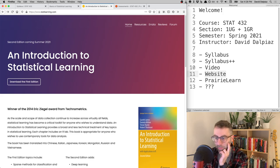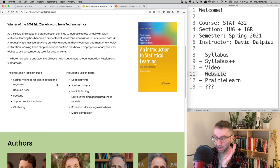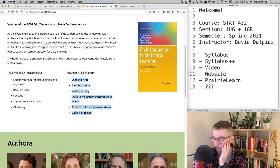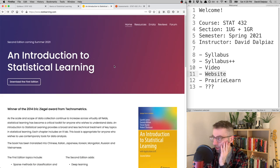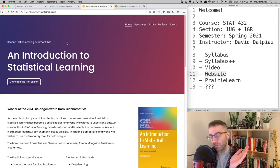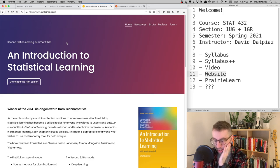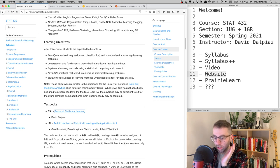ISL has a second edition coming out in Summer 2021 — won't be useful for this course, but something to look forward to. Both books are free and available online, so there's nothing to buy.